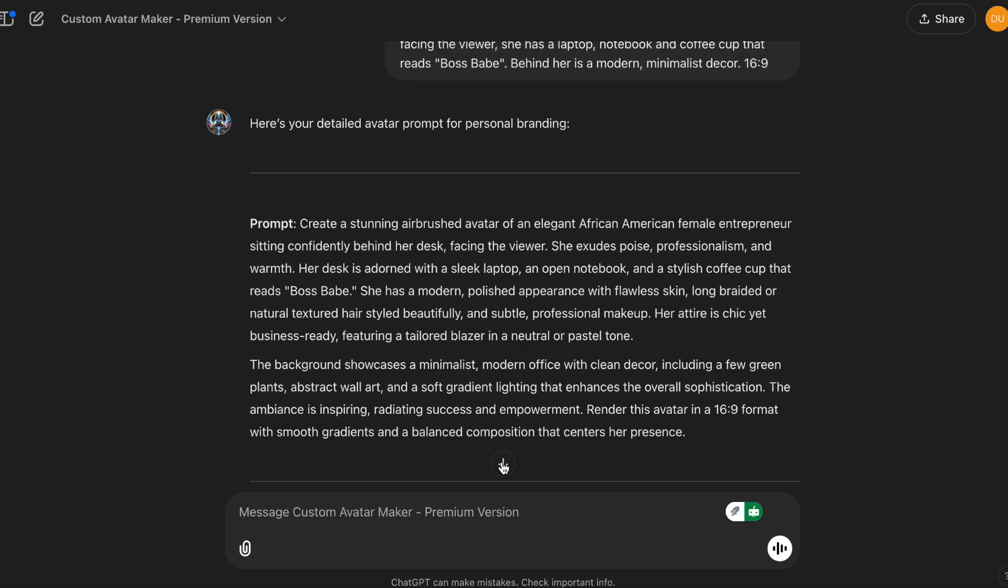And we have the prompt. So as you see, I just gave it a few details. So let's see what it produces.